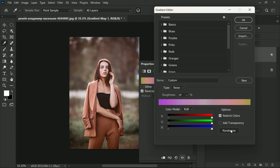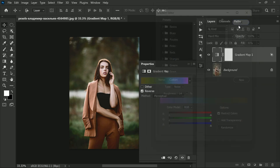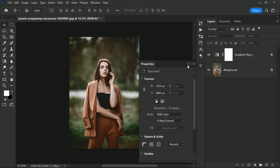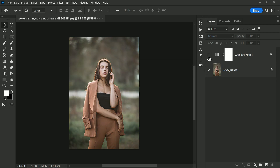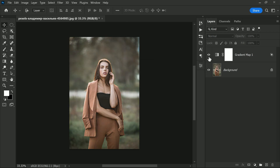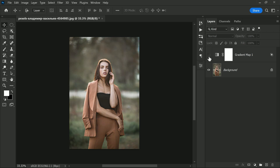Don't be afraid to experiment and try out different settings until you find the perfect look for your photo. Remember, you can always go back and make changes to the Gradient Map layer if you are not happy with the result.